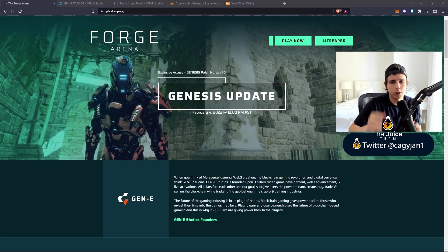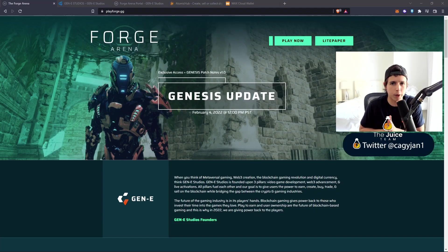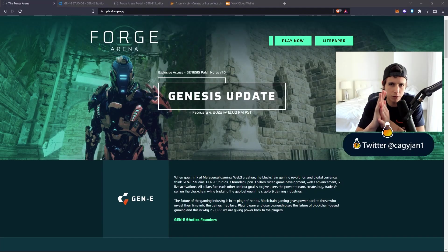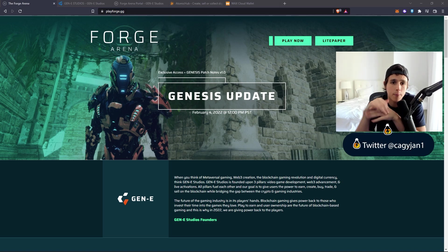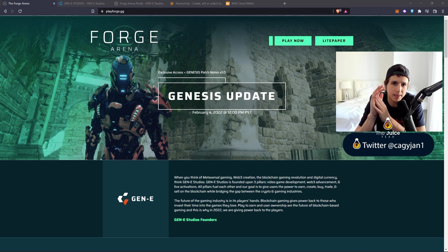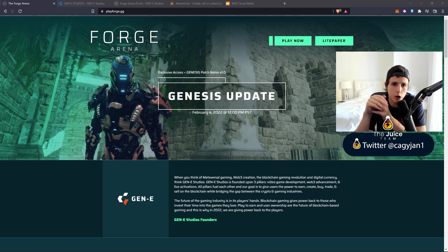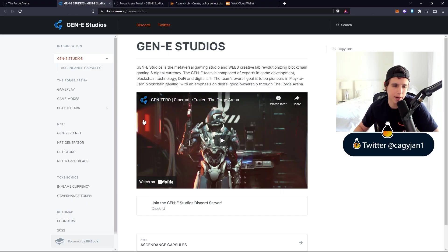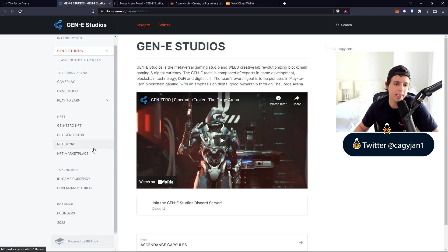Check one two, what is up guys, it's your boy Kai back at it again with a new video. In this video I bring you Forge Arena ladies and gentlemen. This is an FPS play-to-earn game on the WAX network.